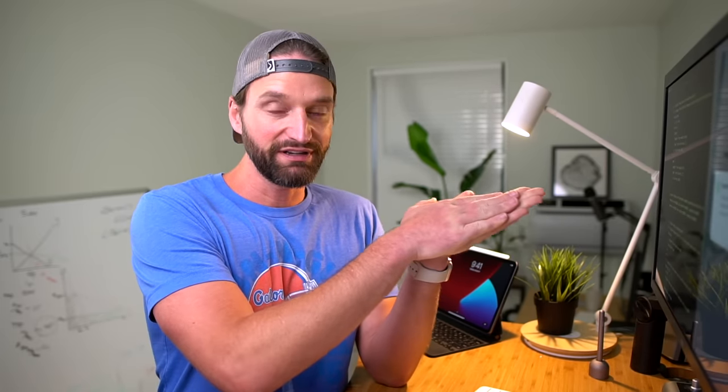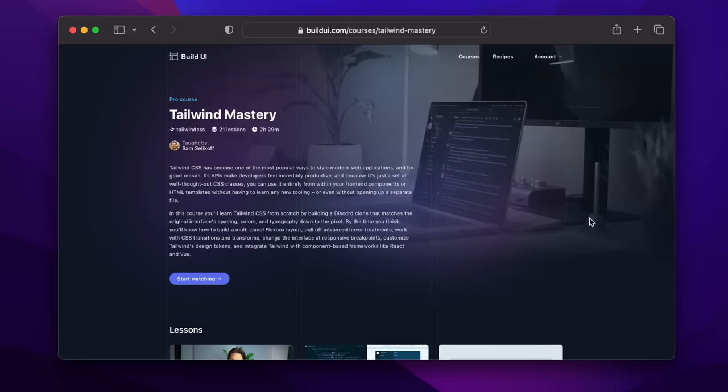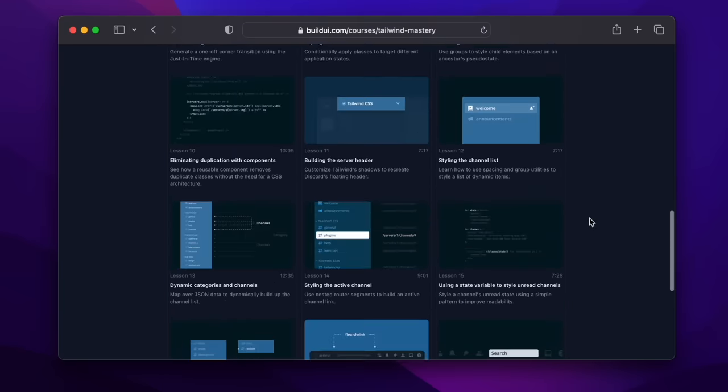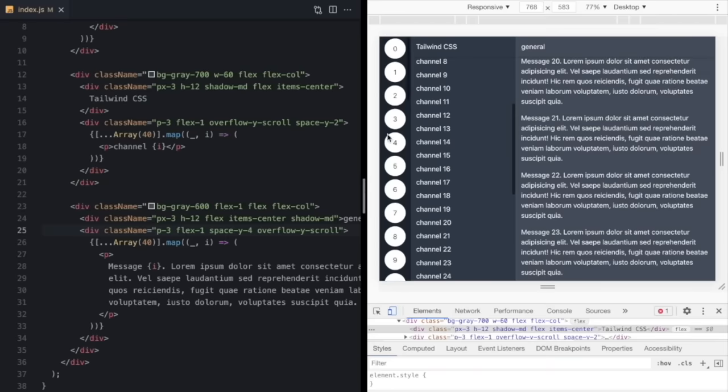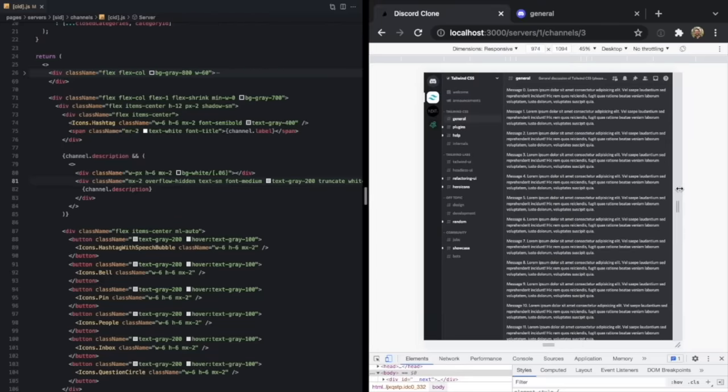I hope you liked that and learned something. If you want to learn more Tailwind, I have a course over on BuildUI that I released this summer. It teaches you Tailwind from scratch and covers arbitrary properties, values, and all sorts of cool stuff. I'll leave a link to the course and to this demo in the description. Thanks very much, and I'll see you next week.